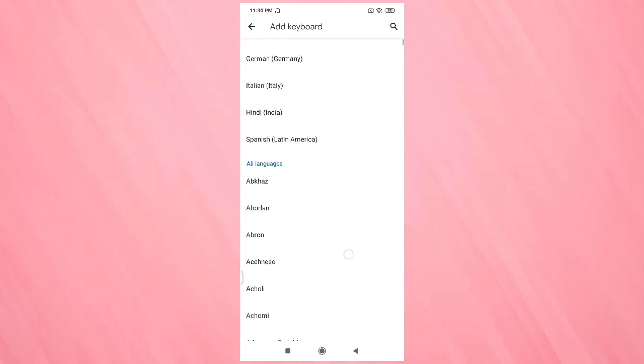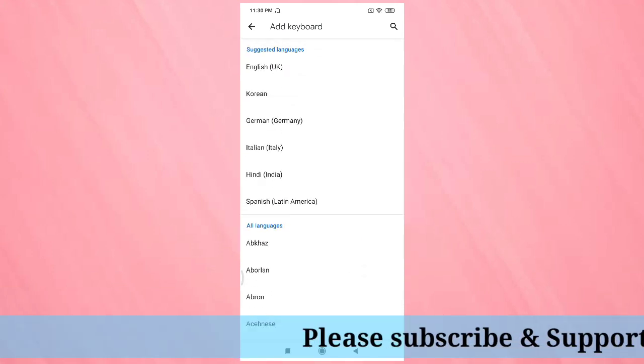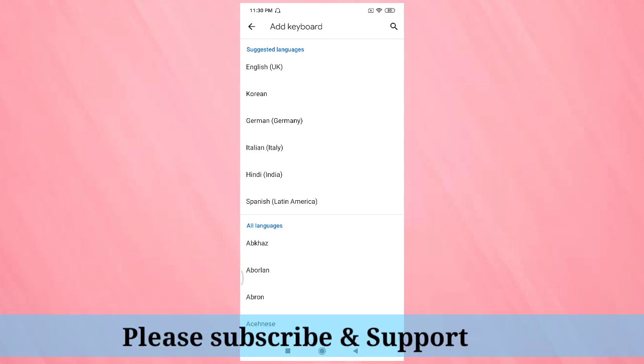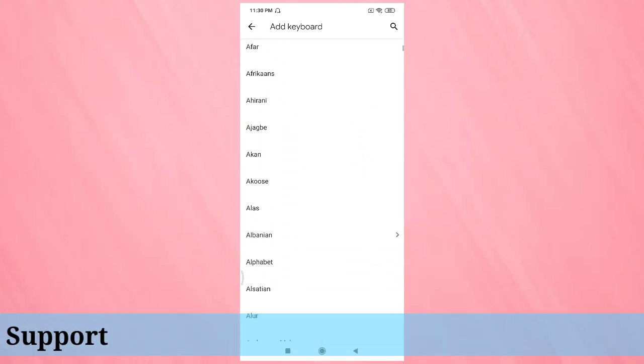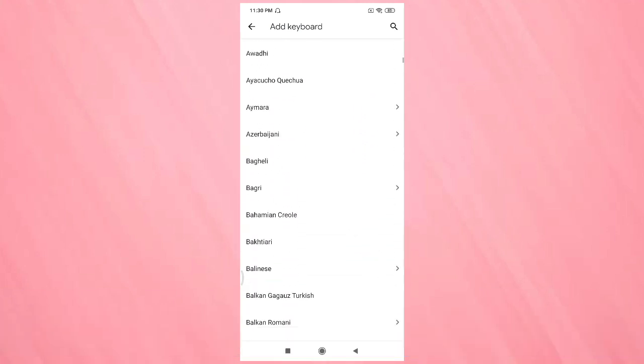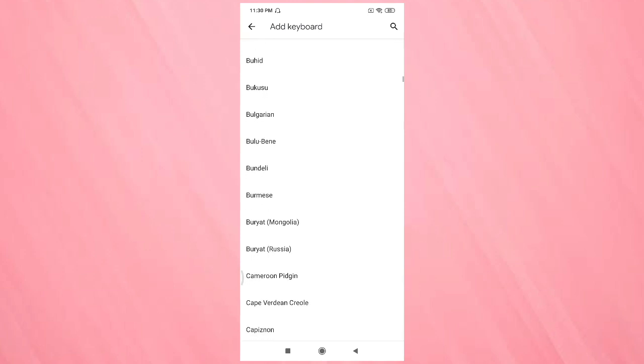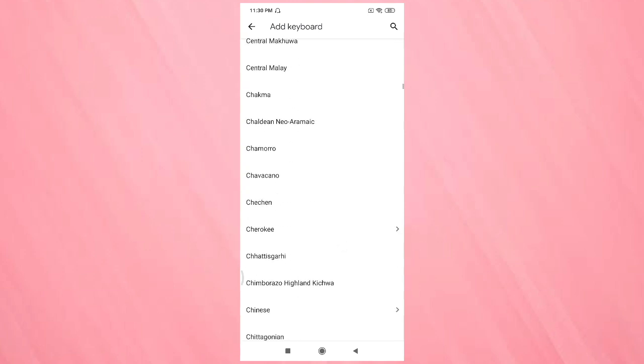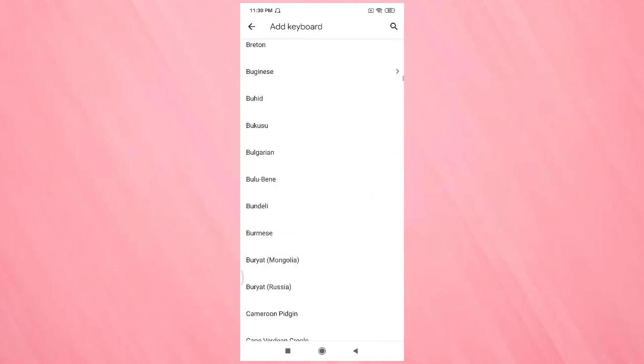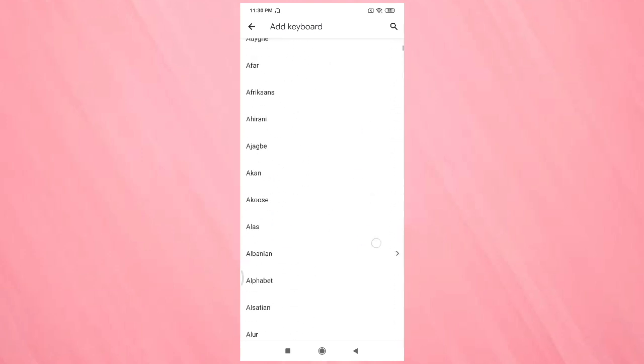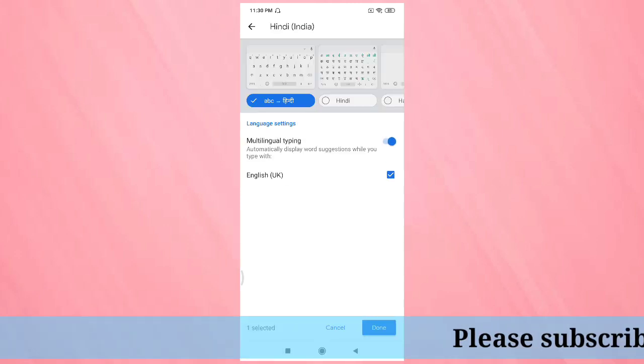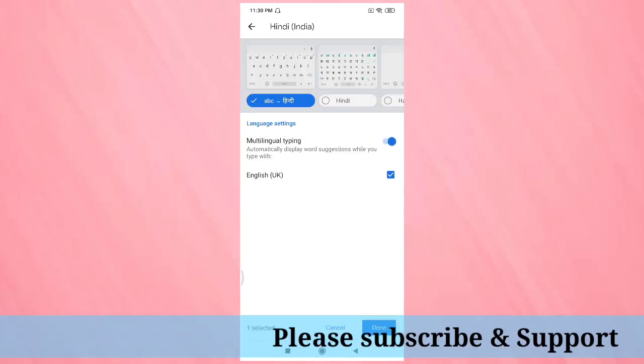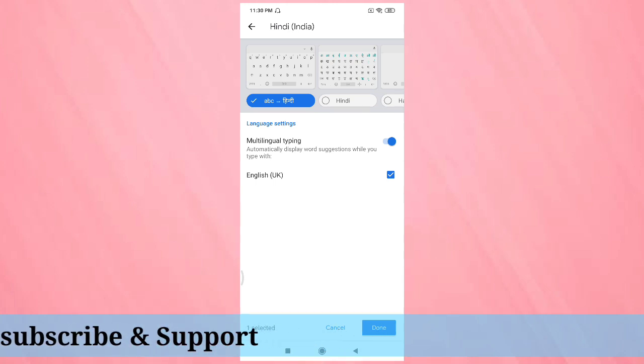So in this page you can see varieties of languages - Korean, German, Italian, Hindi, Spanish, etc. From here you can select your language. Here I'm going to select Hindi.